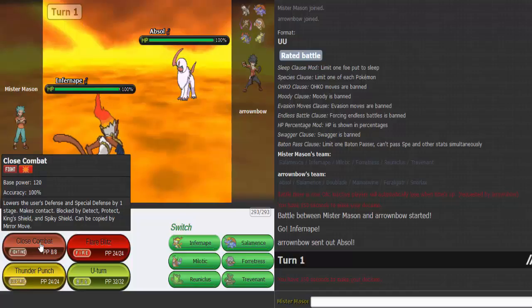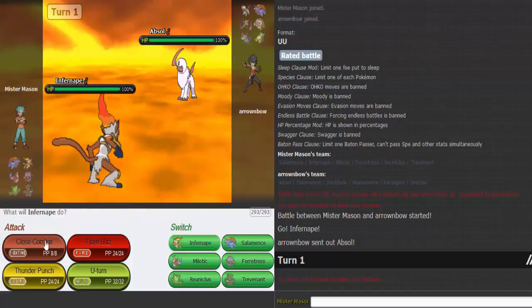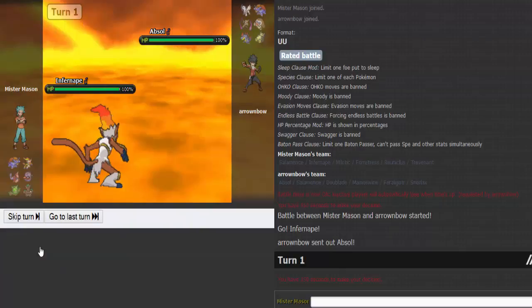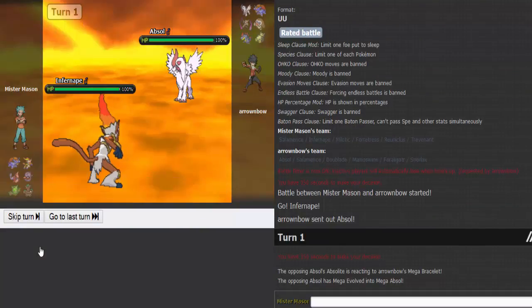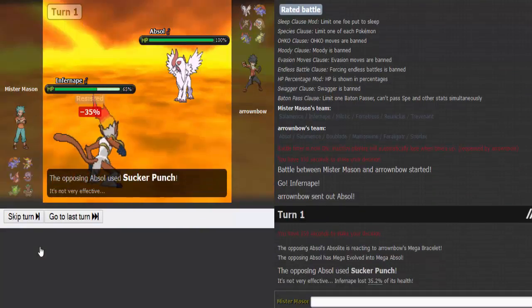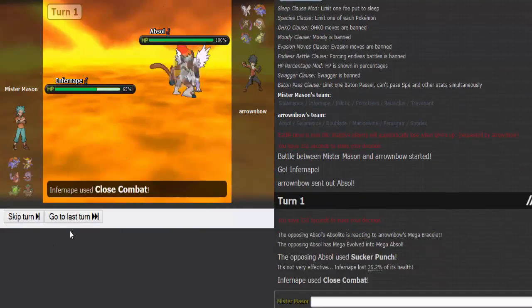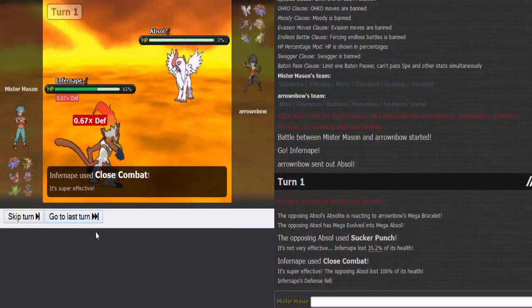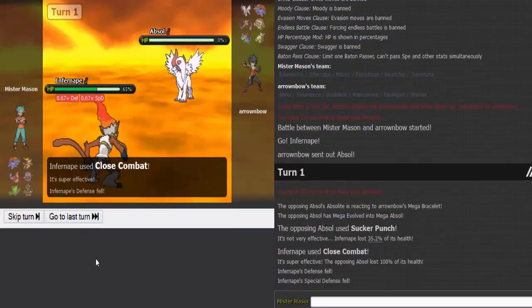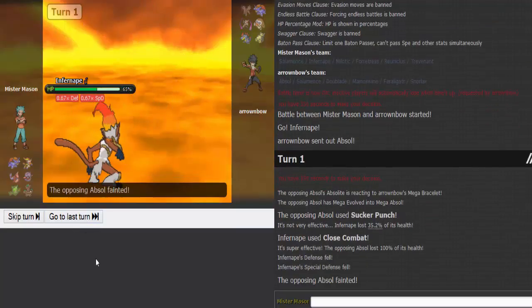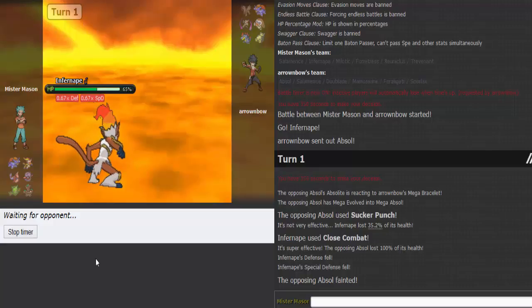They're probably going to Doublade here. Do I want a U-turn or just go straight for damage? Sucker Punch doesn't do much and I'm pretty sure your Absol's dead. Nice, that's a good way to start. I like that Mega Absol out of the way.